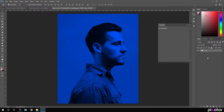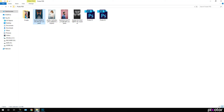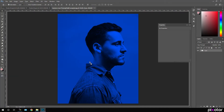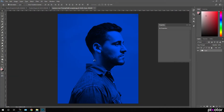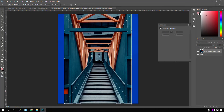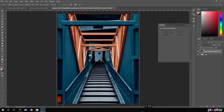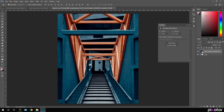Now let's import our second image. Go to your folder and I'm going to use this outdoor image — just drag it into Photoshop and fit the image, then hit Enter. Double-click the layer and rename it 'bg' for background.